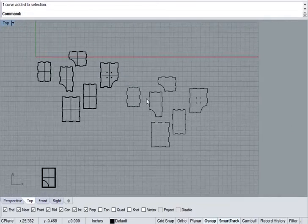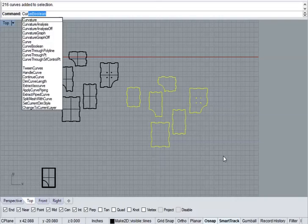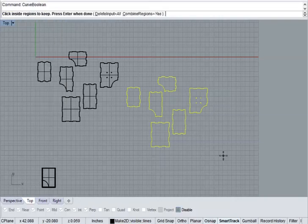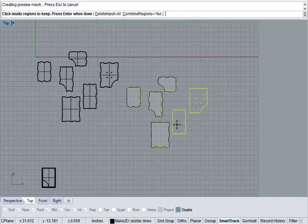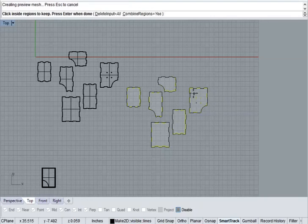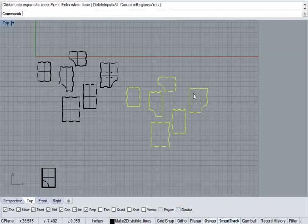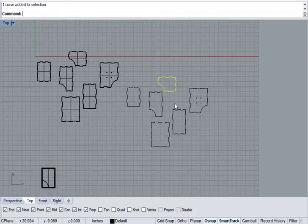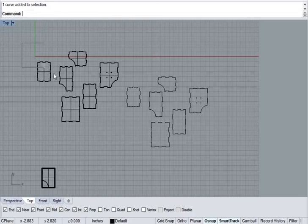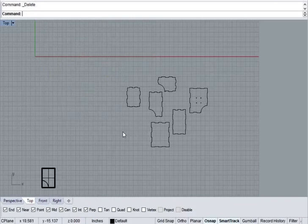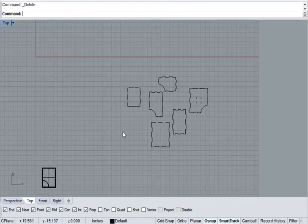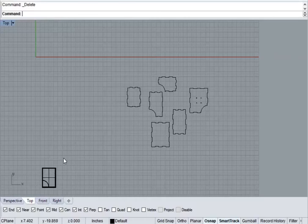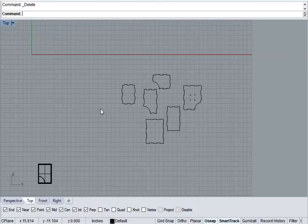Now, one problem with these parts is that these are not connected. To fix that, we select them again. We use curve boolean and click inside each of them. We're going to set delete input to all. And there we have a bunch of fully connected parts. Now, I can go ahead and delete these original 3D parts. And now, I have my 3D part still in space. And I have my 2D curves on the top C-plane ready for laser cutting.